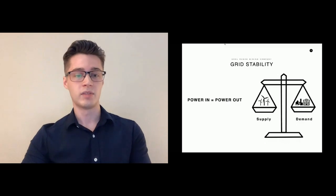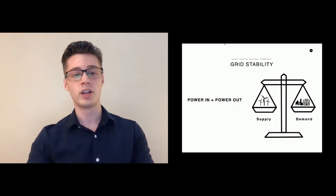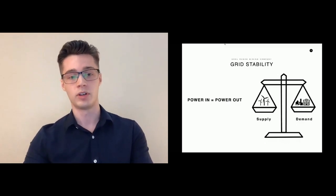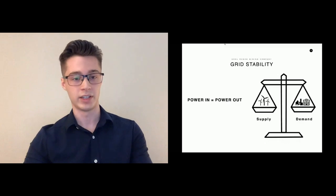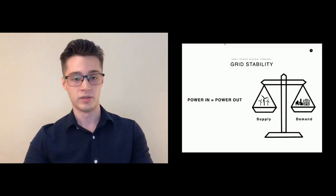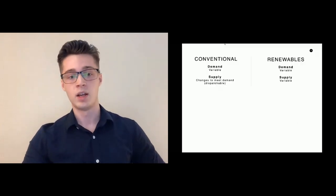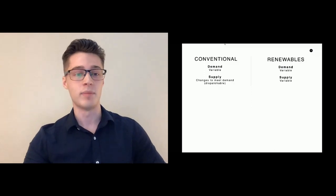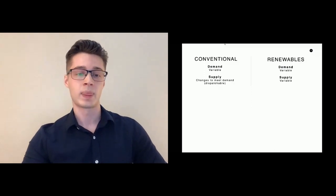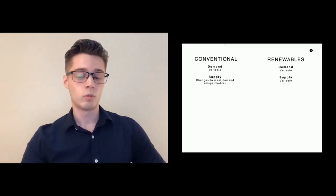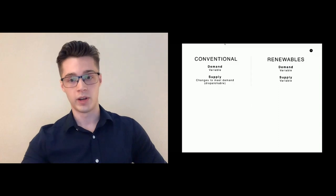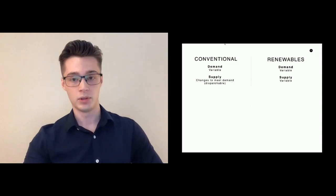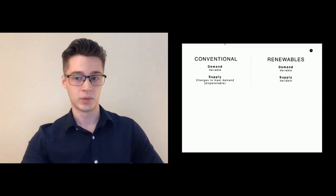In the conventional model, what would happen is that you could not control demand as people would turn on or turn off devices as they had their own individual demands, but you could control the supply to match that. Renewables throw a wrench into this model where, in addition to demand being variable, supply now becomes variable.